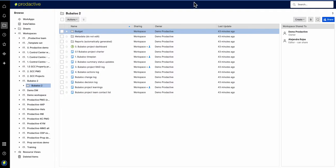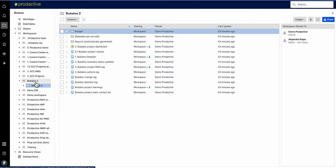So if I go into here, this is my demo workspace. I'm currently in a project, Babaloo 2, and you can see it's shared with one person currently.